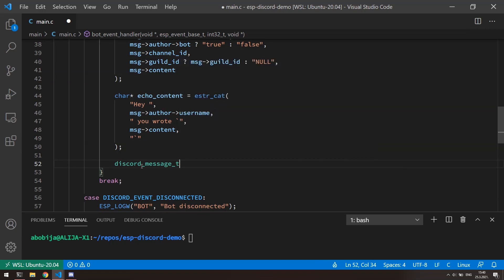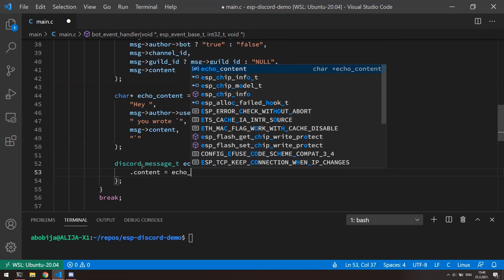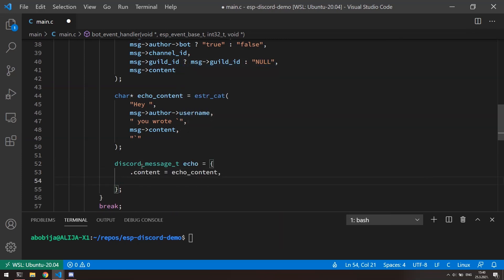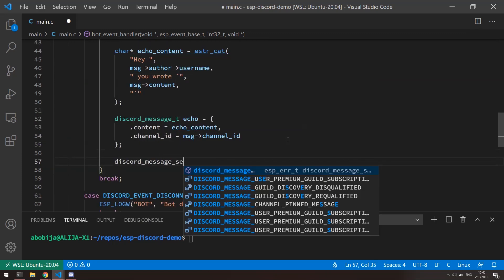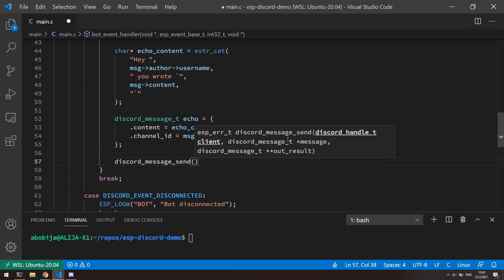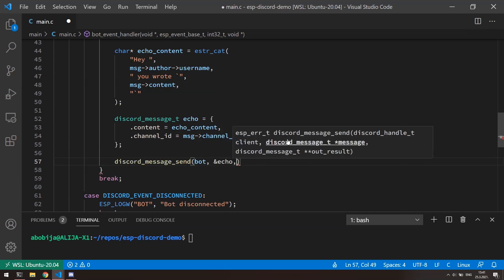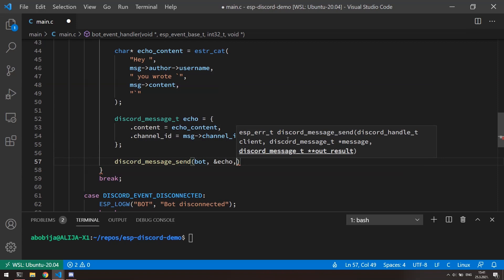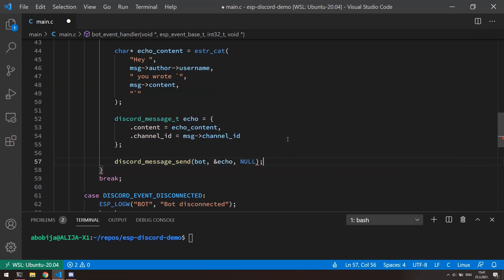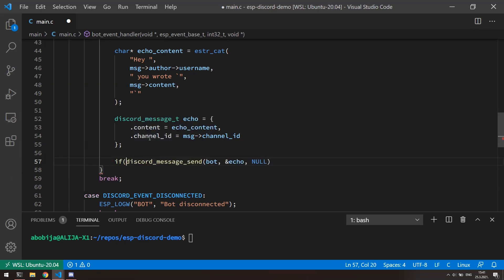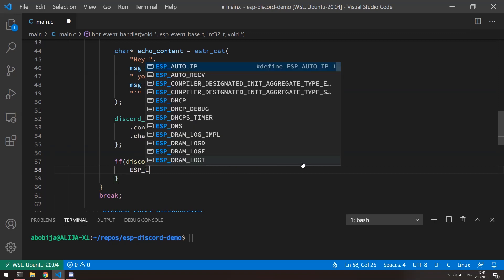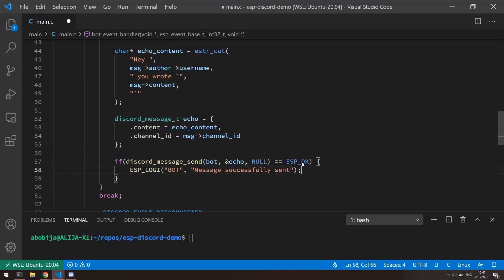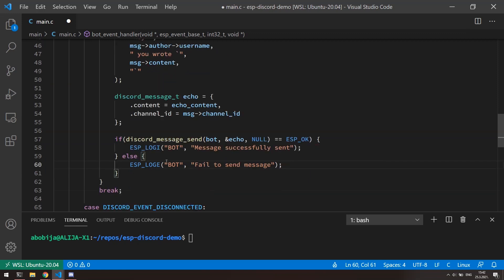When we have content, we can instantiate the discord_message. Property content will be the content which we already made. And the channel in which we want to send echo message will be the same as channel of the original message. Now we need just to call discord_message_send function and provide three arguments. First is bot handle. Second is pointer to message which we want to send. And third argument is pointer to message in which will be stored the informations about sent message created on the discord. Because I don't want to receive any informations about message stored onto discord, I can just send null for this argument. If we want, for example, to check if message is successfully sent, we can surround function call with parentheses and check if it returns ESP_OK. Here we can print that message is successfully sent, and here if message sending process have failed.